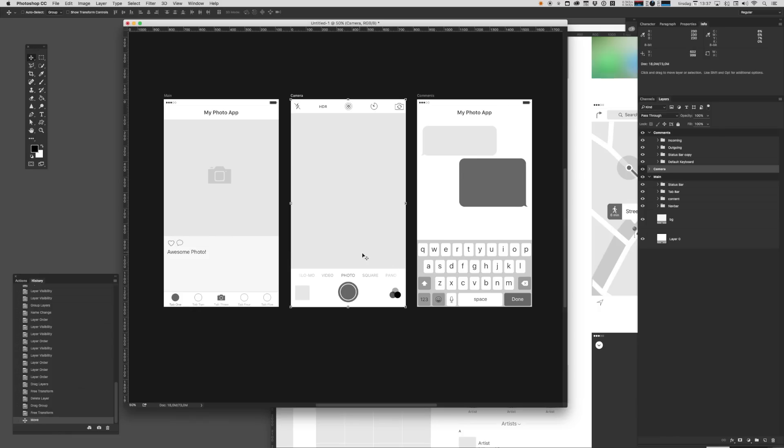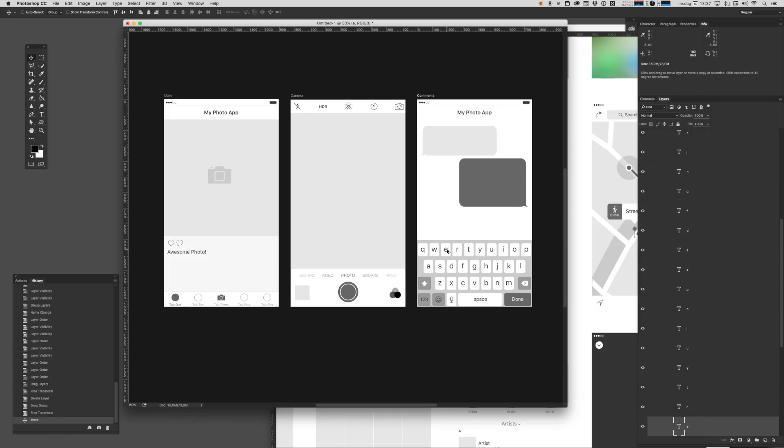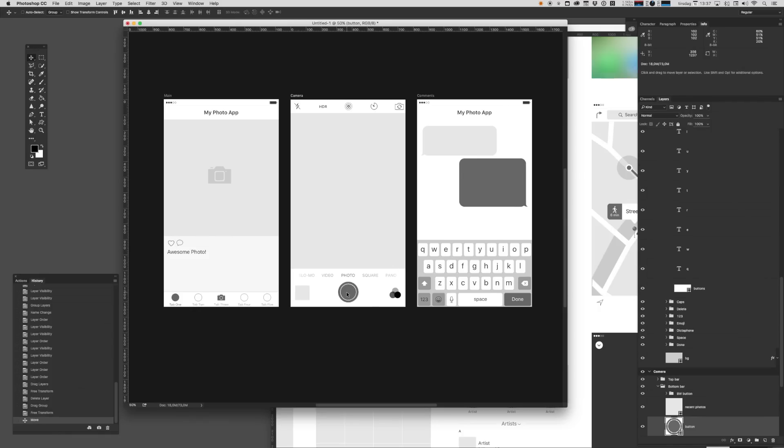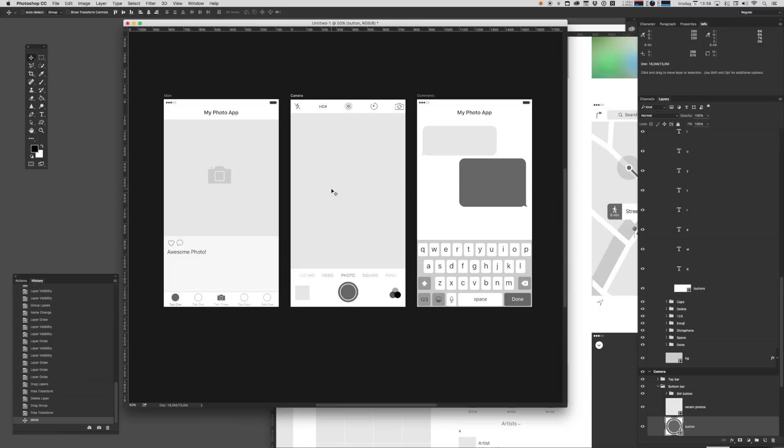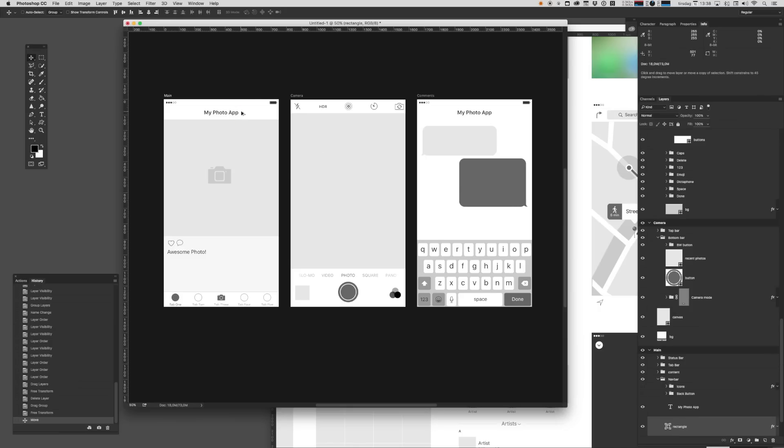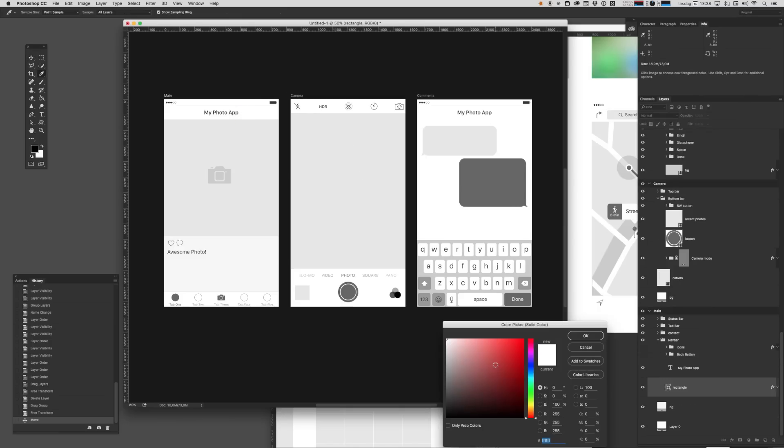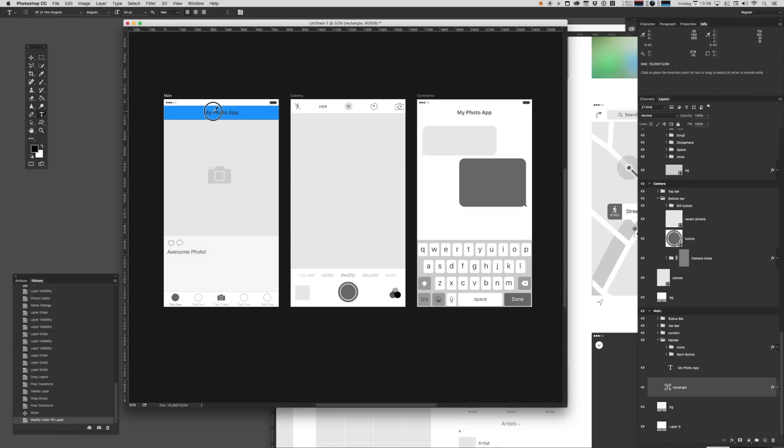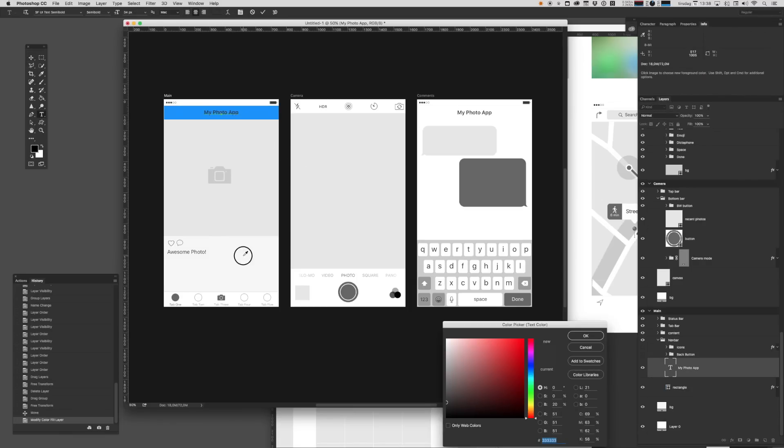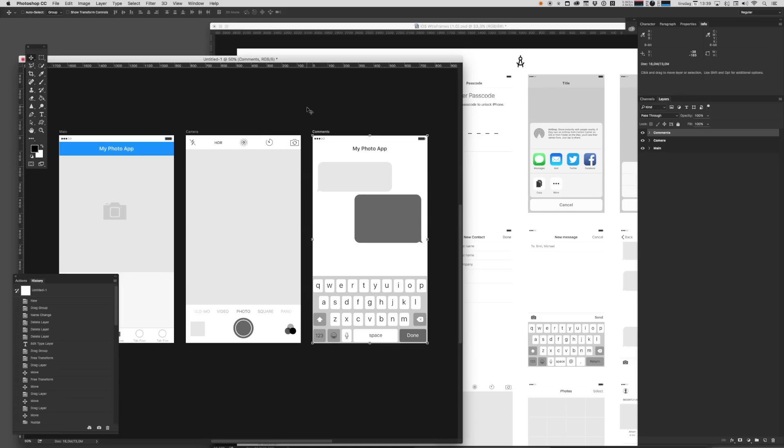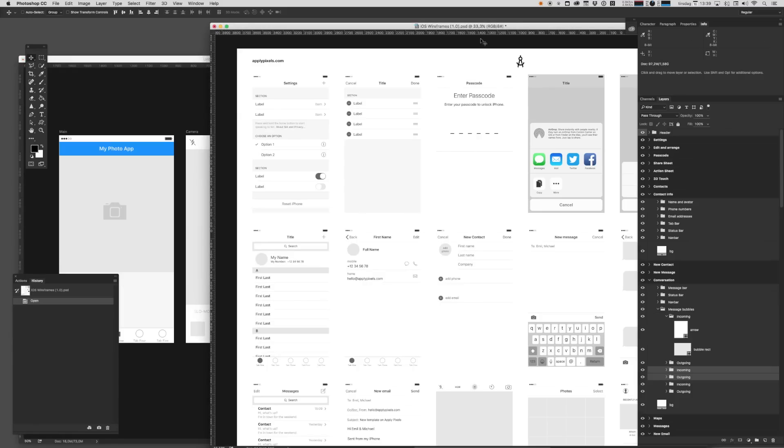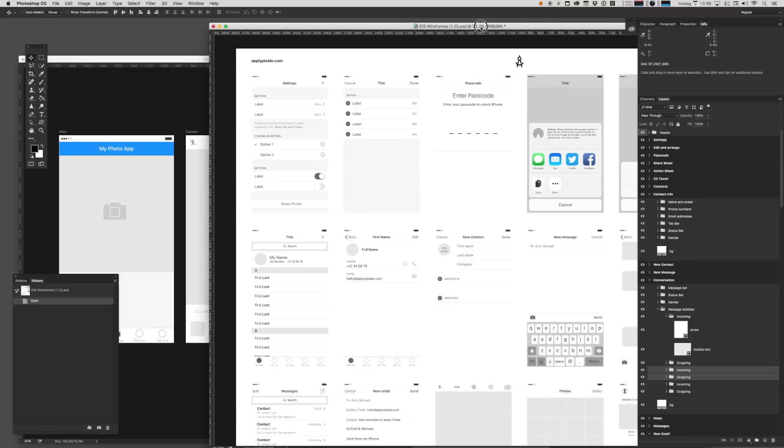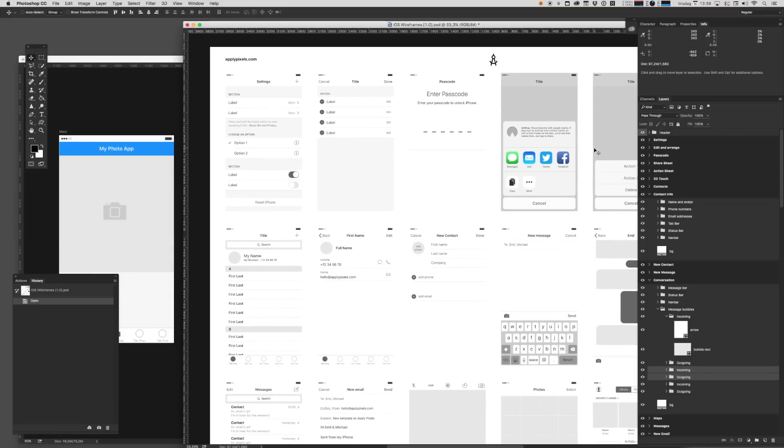And since all of this is vector, you can literally change any single thing that you want. And later when it comes to actually creating a visual language for this app, it's quite easy to go in and edit this and add some color. So that is essentially how you use this iOS wireframe template.